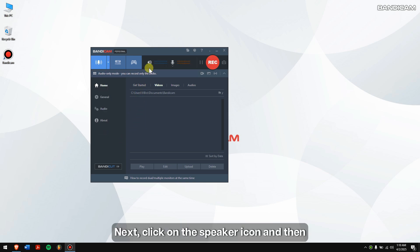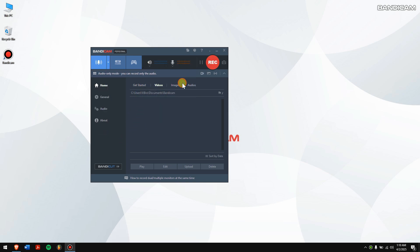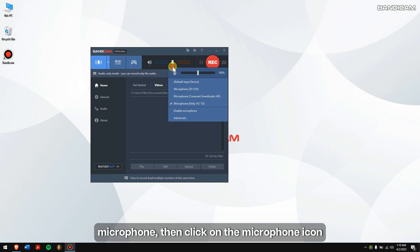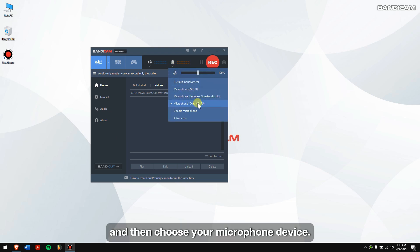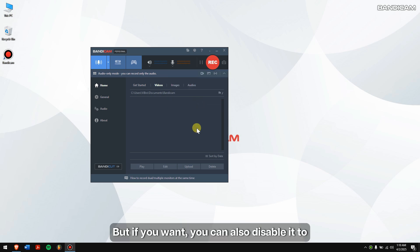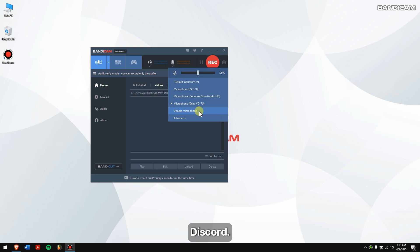Next, click on the speaker icon, and then choose Default Output Device. And if you want to record with your microphone, then click on the microphone icon, and then choose your microphone device. But if you want, you can also disable it to record only the audio of others talking in Discord.